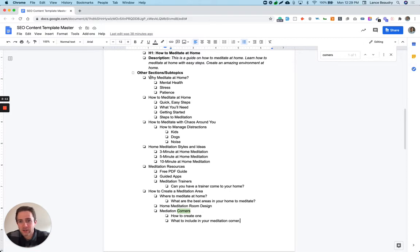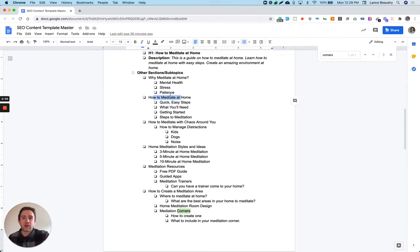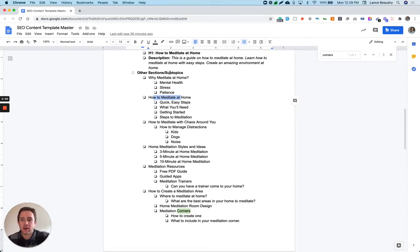So naturally, what's going to happen is these are probably going to be your H2s, maybe H3s, just those subtopics or sections here to round out this entire content.